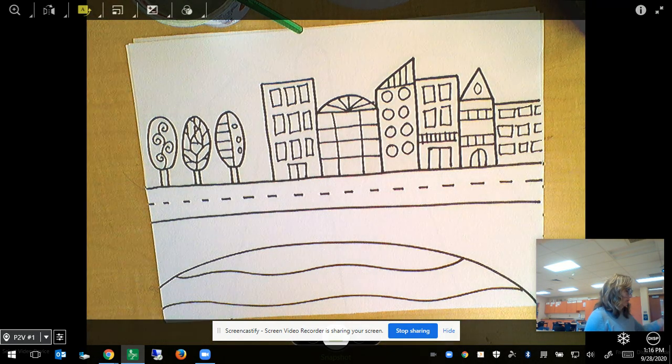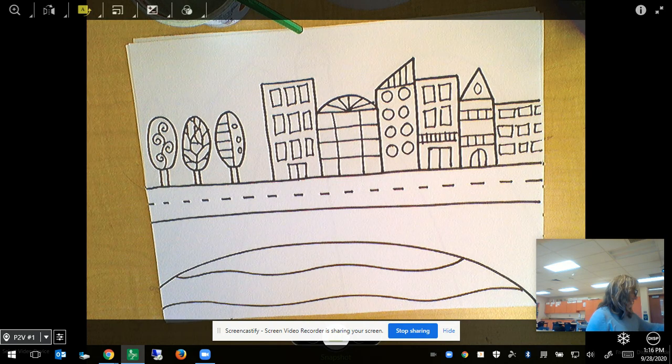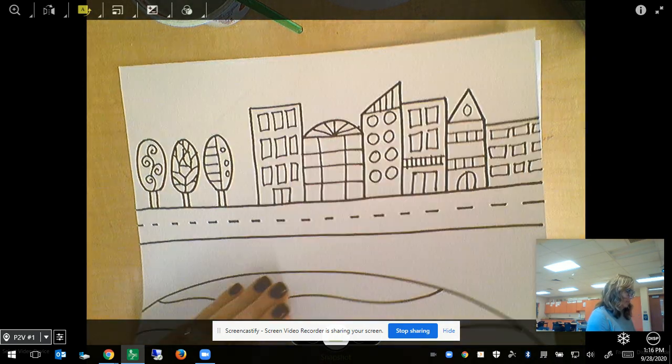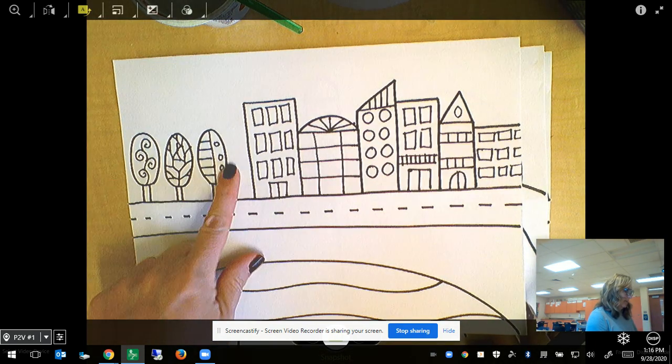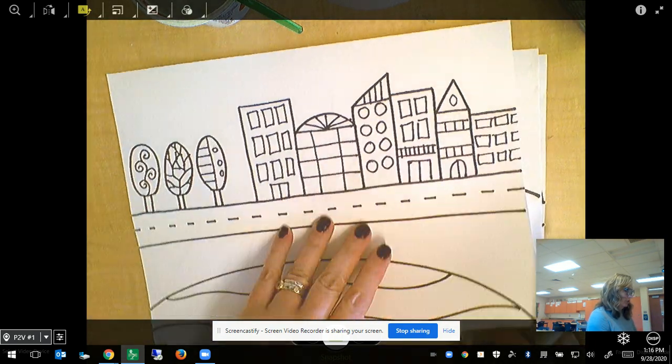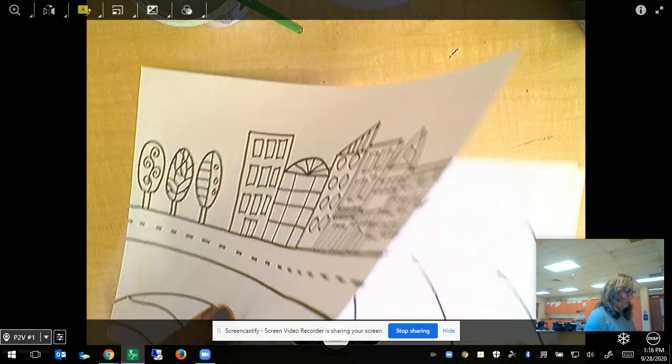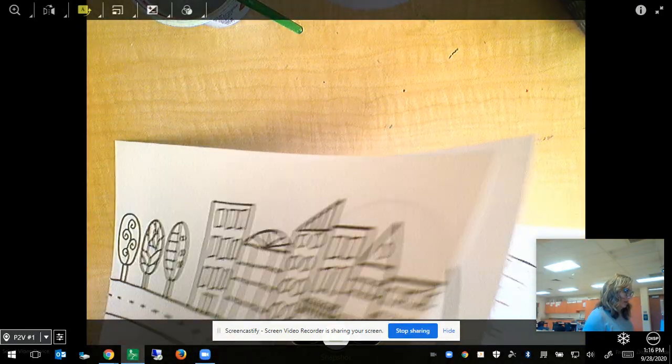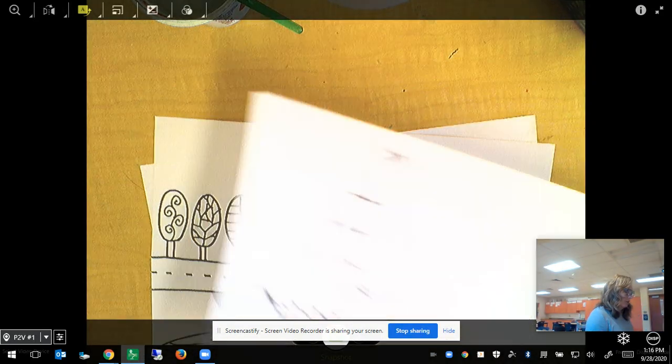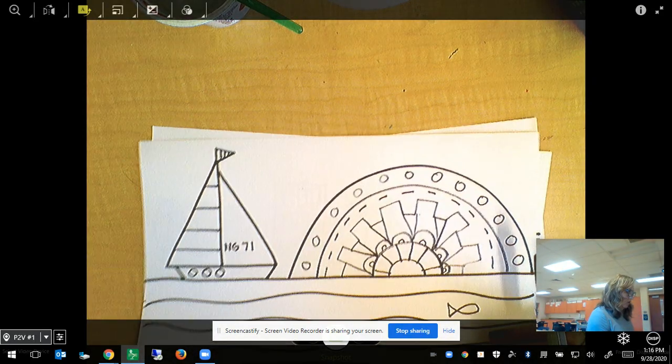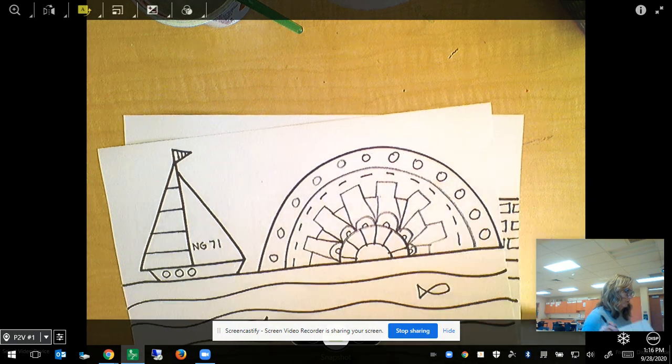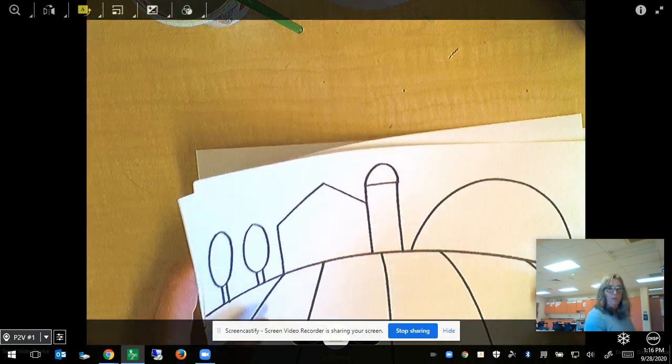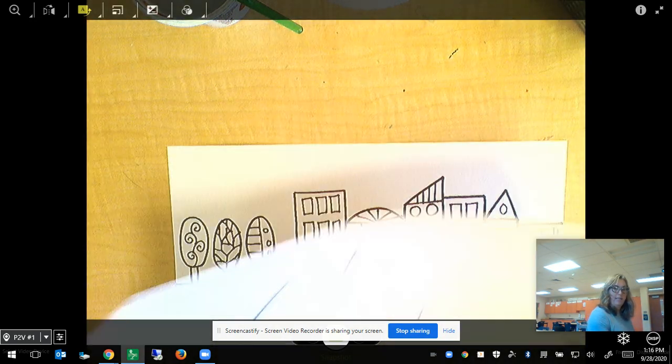So we're going to start doing some of that today. The first thing you're going to want to do is add some details to your geometric shapes on your horizon line. You can just use a black crayon for this or a black marker.